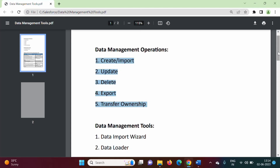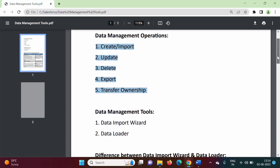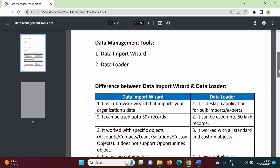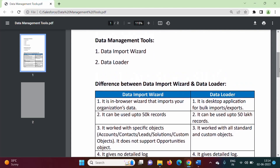To make these operations easier, in Salesforce we have different data management tools. For example, Data Import Wizard and Data Loader. So these are the data management tools which are available in Salesforce.